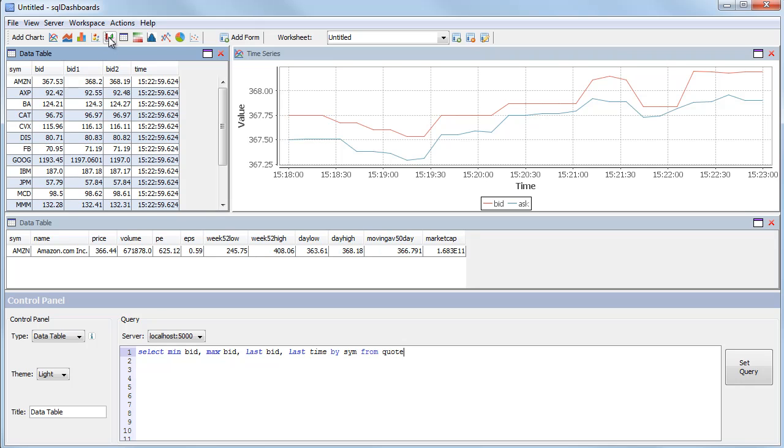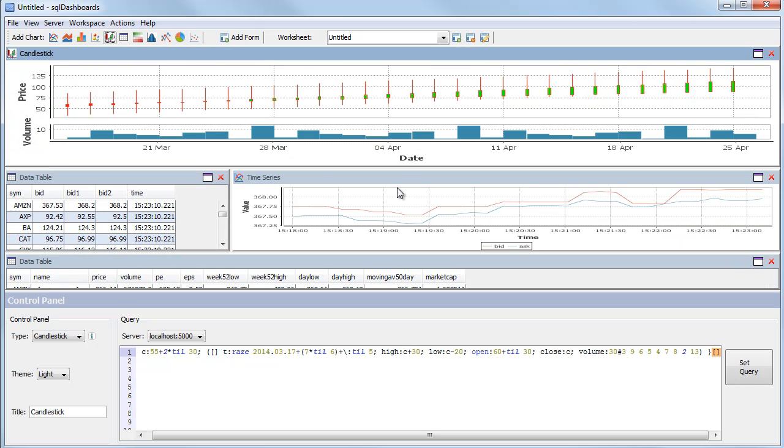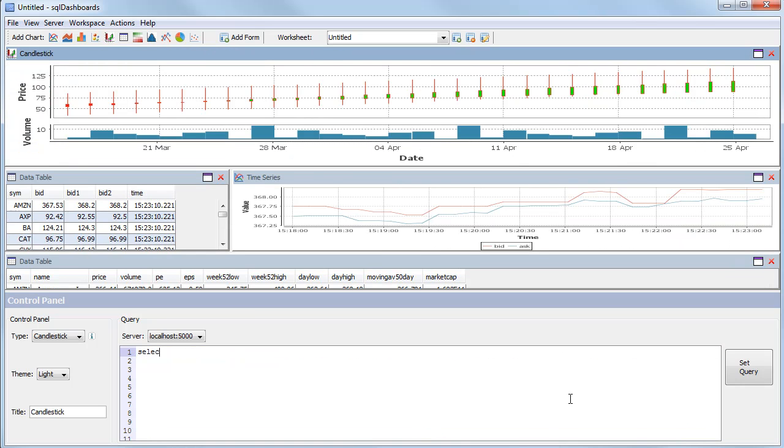So I'll go to add candlestick. It fills with some example data. I'll replace this and select from our OHLC table where sim equals AMZN. And we just want the last 60 days shown.